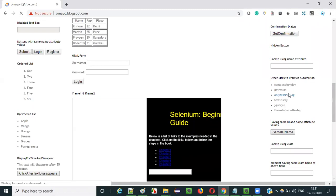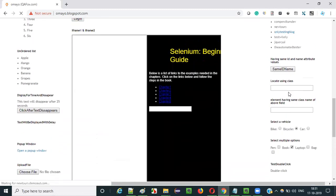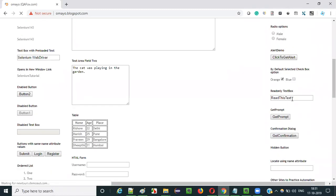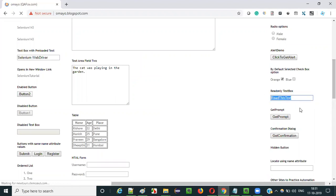If you go down, you have another text field here. If you try to enter anything — currently I am trying to enter something into this text field — but you see nothing is happening. This is a non-editable field.